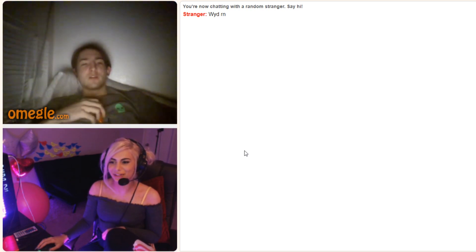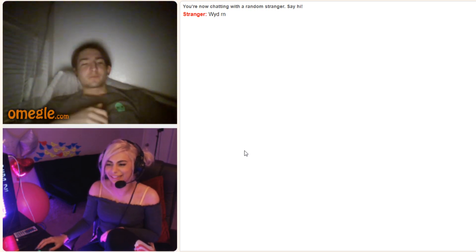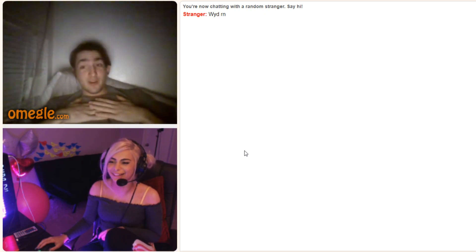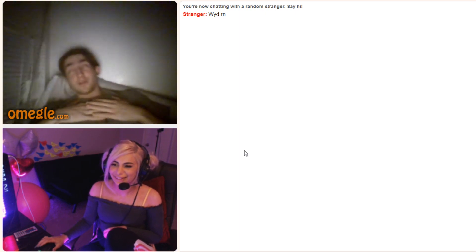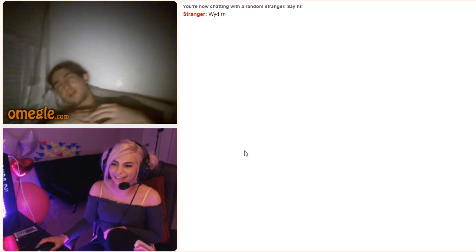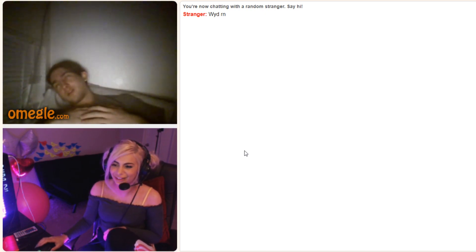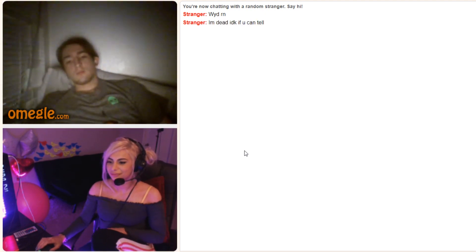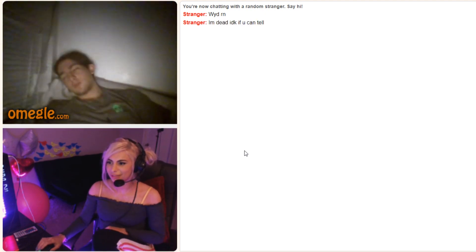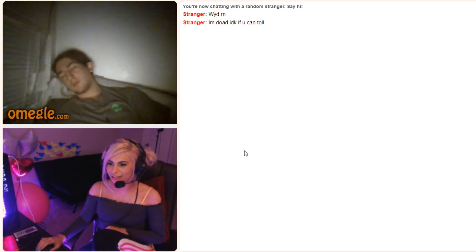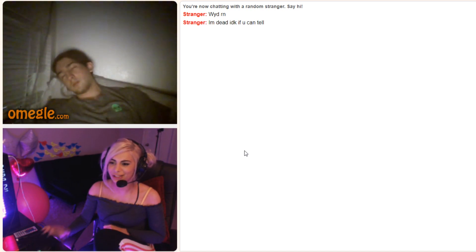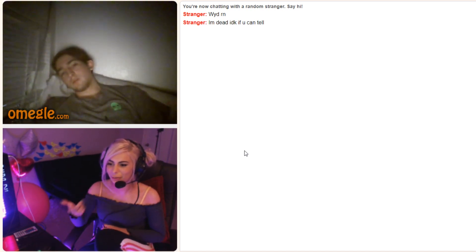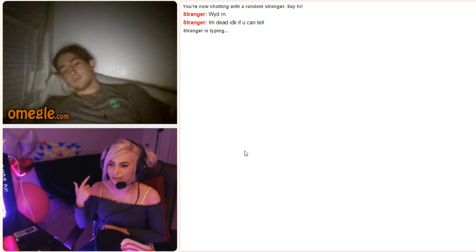It's Wednesday my dudes. Oh did you die? I'm dead, I don't know if you can tell. Oh, that's unfortunate. Should I call somebody? Do you want to give me your address?